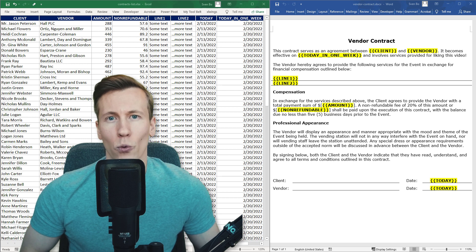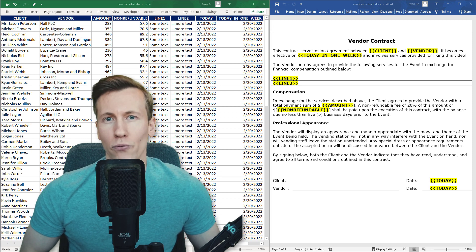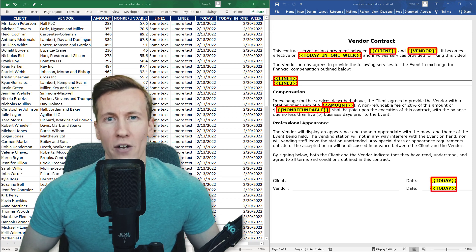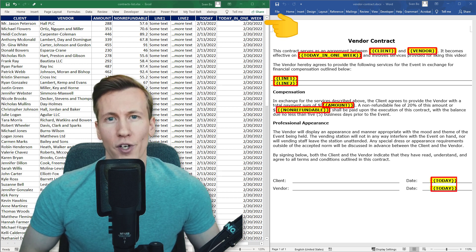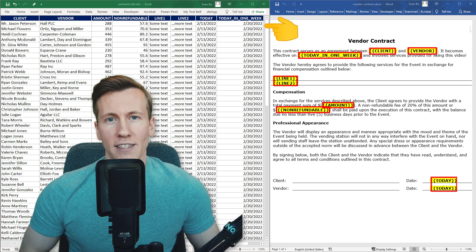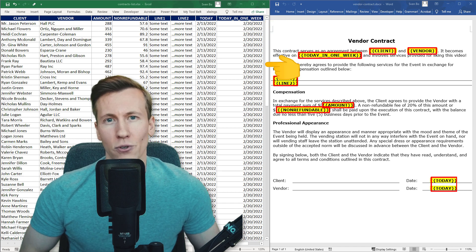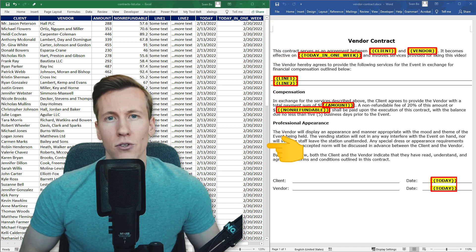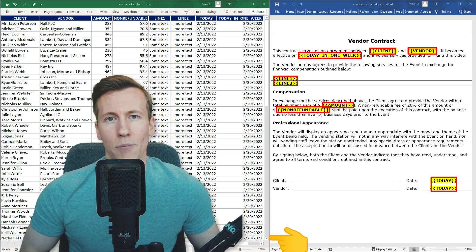I have got here a Word document with different placeholders. Python should iterate over each row and substitute the placeholders. So let's take an example.